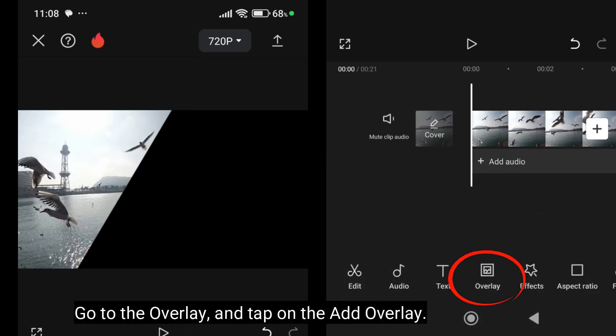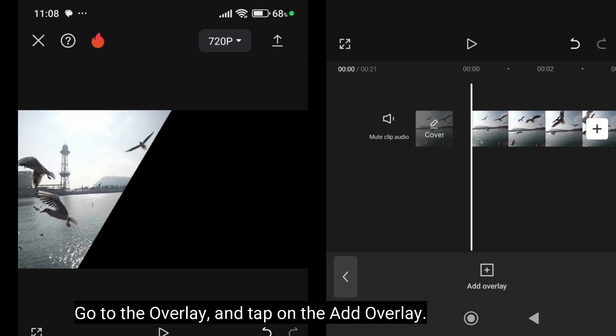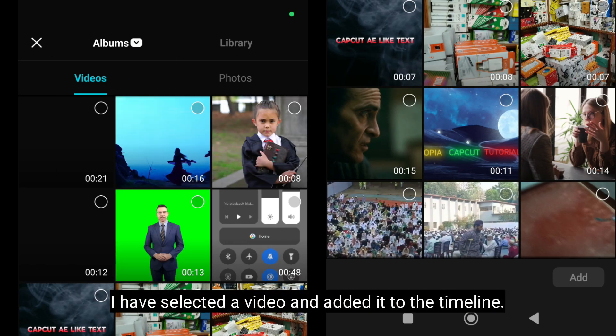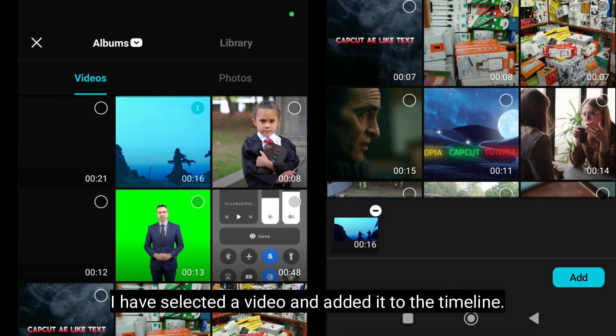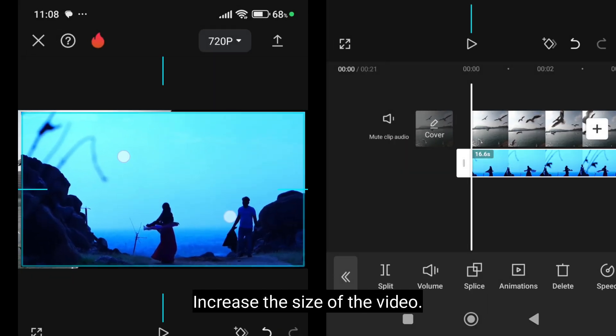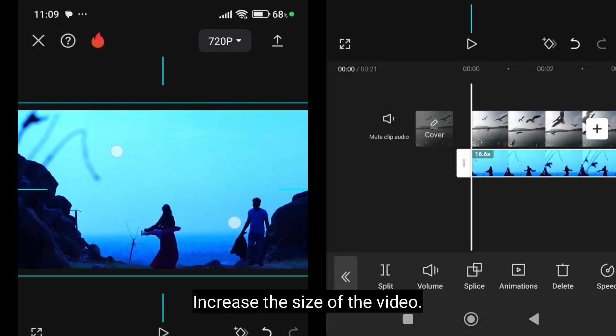Go to the overlay and tap on the add overlay. I have selected a video and added it to the timeline. Increase the size of the video.